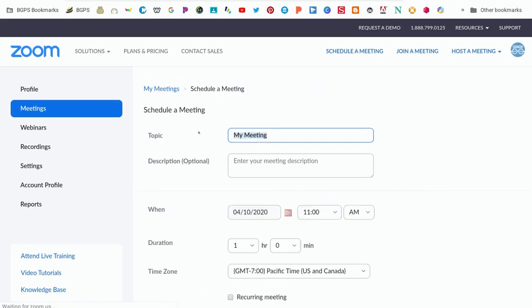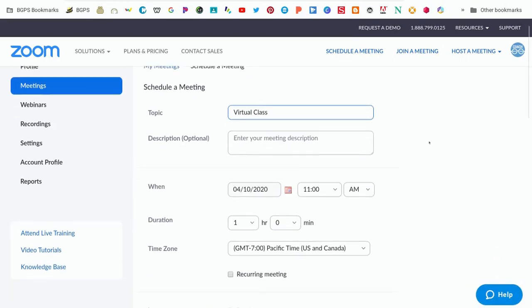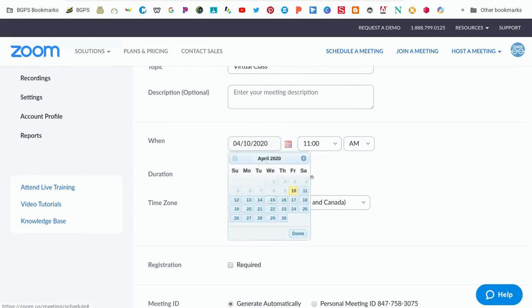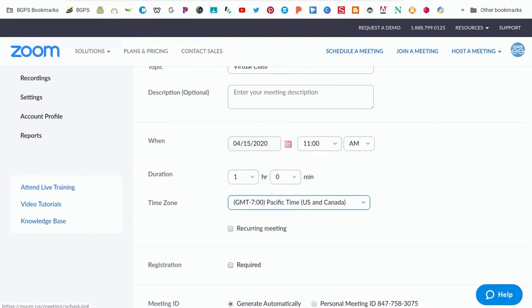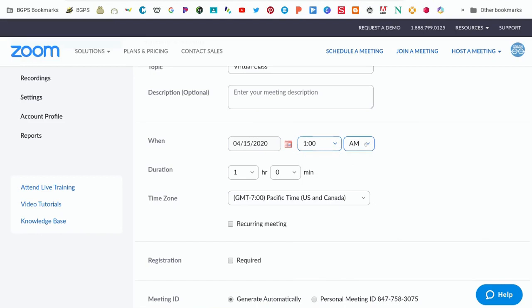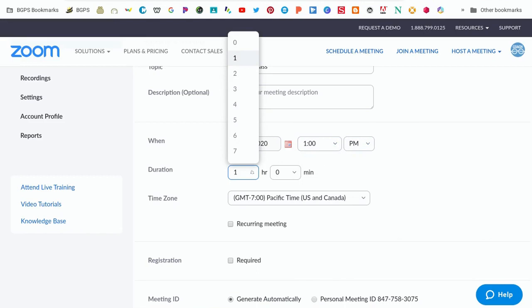You'll type in the title of your meeting under Topic. You can choose when your meeting is scheduled by clicking on the little red calendar icon to choose the date and setting the time for your meeting, paying attention to AM or PM, making sure you have the right one set, and then choosing the duration. We're going to set our meeting for 30 minutes here in this example.